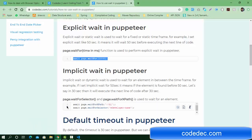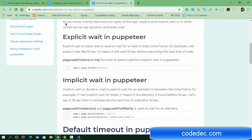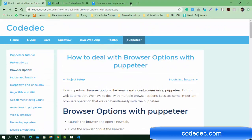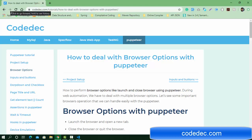Hello everyone, welcome again. Today I'm going to continue the Puppeteer tutorial — this is the 4th tutorial. In this tutorial we are going to cover browser options: how you can perform the back operation, click the back button, perform the forward operation, and reload the same URL.